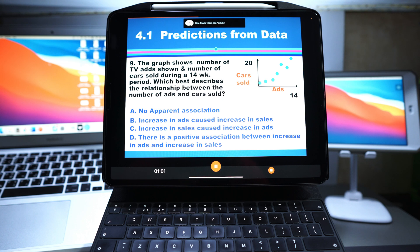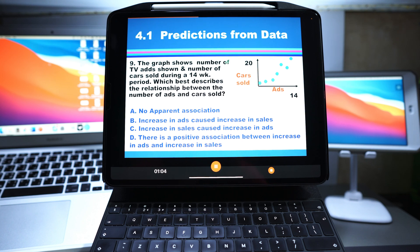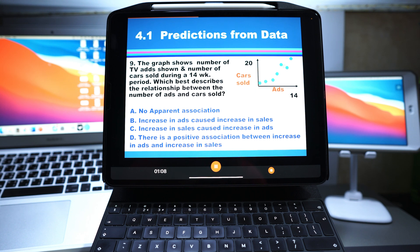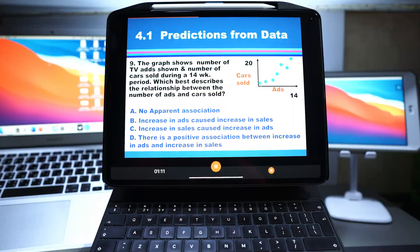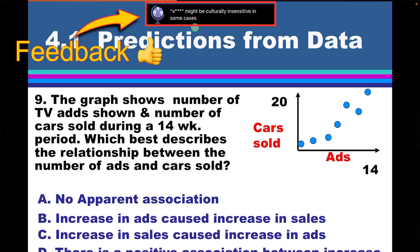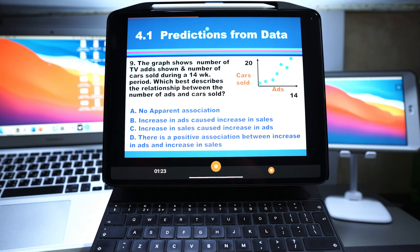Now pardon my French, but I'm gonna use some profanity here and it should pick this up. Okay, you see this presentation is a bit of a... presentation. The relationship is - it might be culturally insensitive. In some cases, look at this word, it says it might be culturally insensitive in some cases. So profanity picks it up as culturally insensitive. That's brilliant, isn't it?